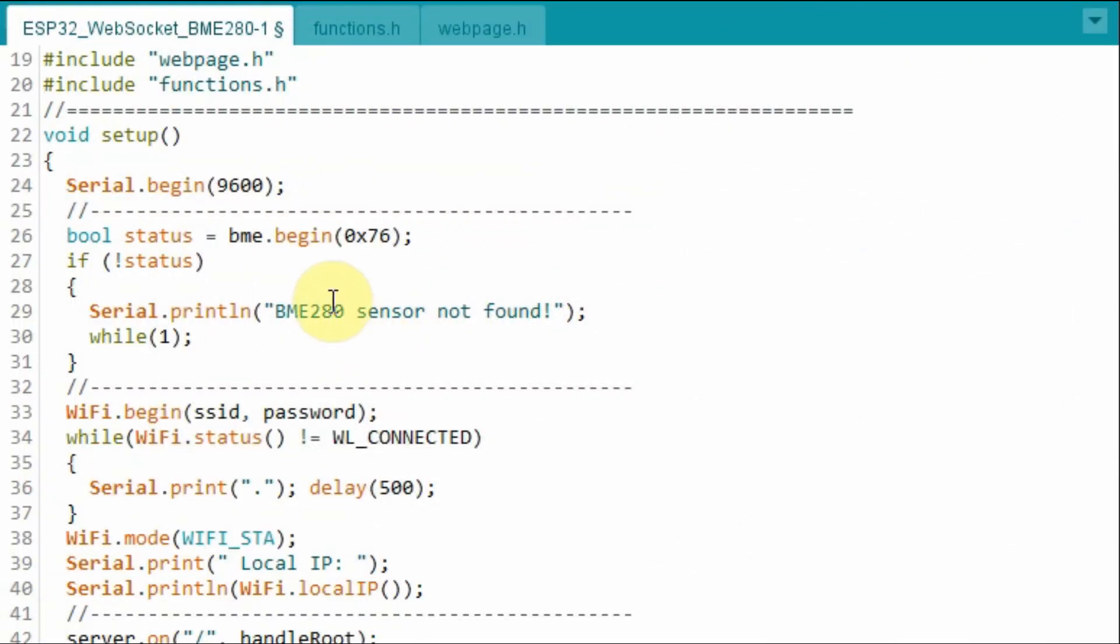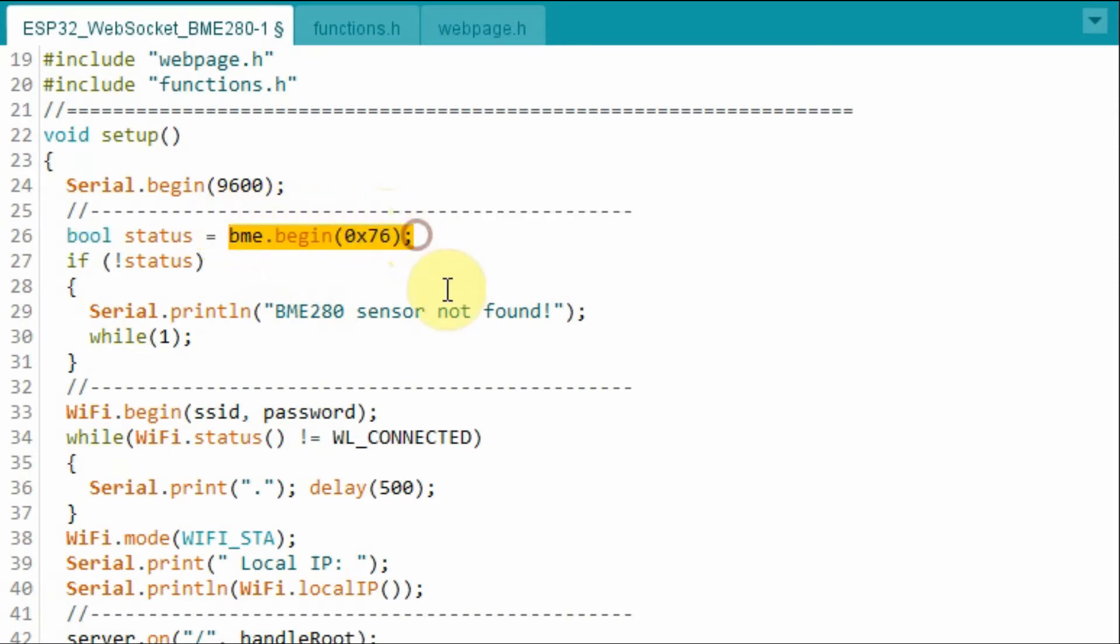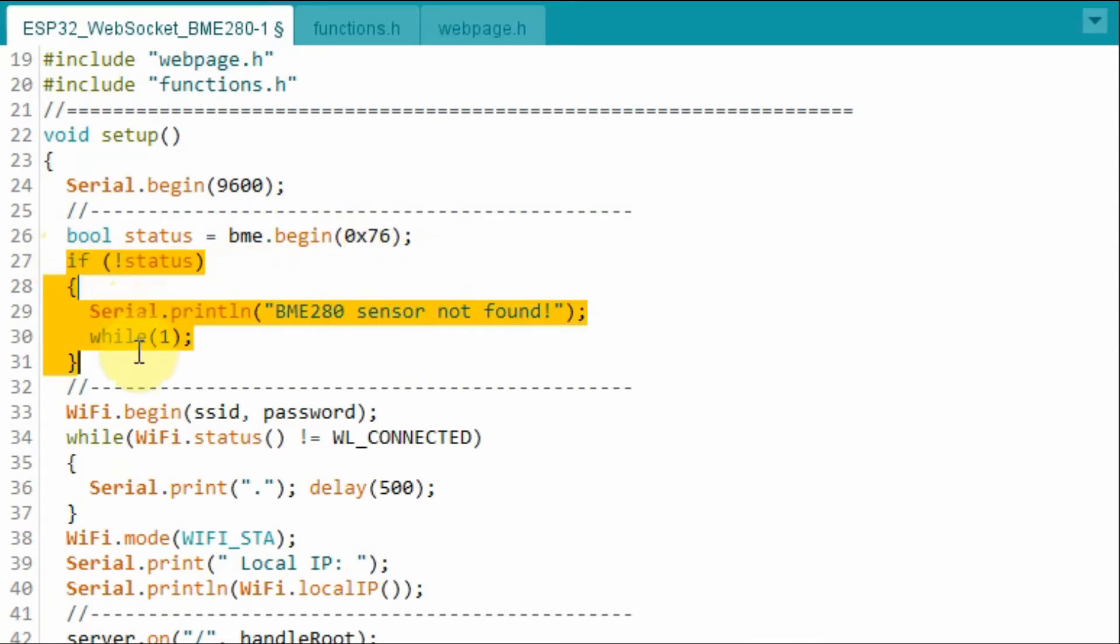Within the setup function, we initialize the BME280, which has an address of hexadecimal 76. And then we check the status of the module, whether it's available or not. If it's available, then the program will proceed.